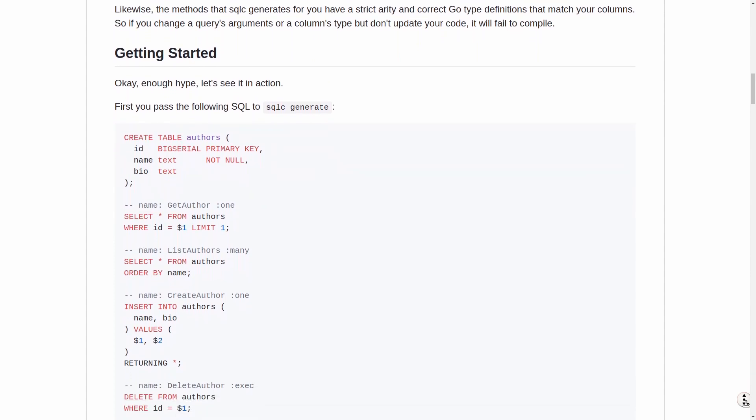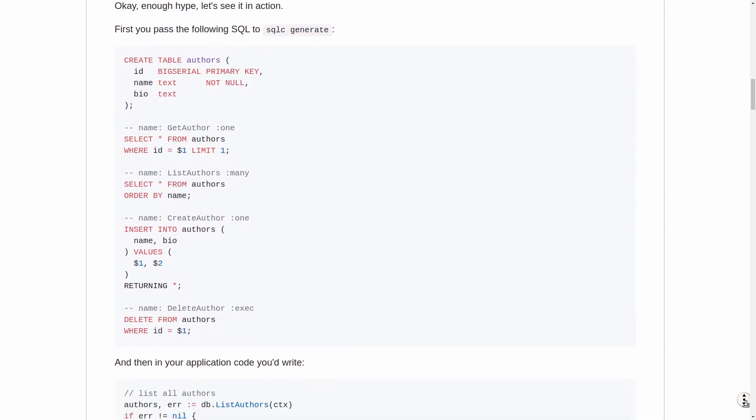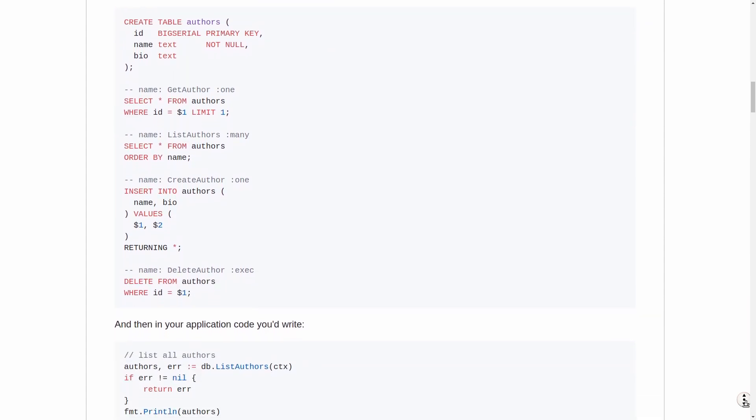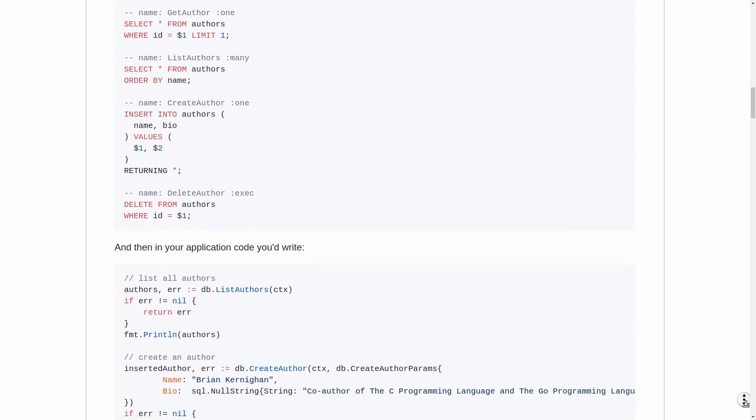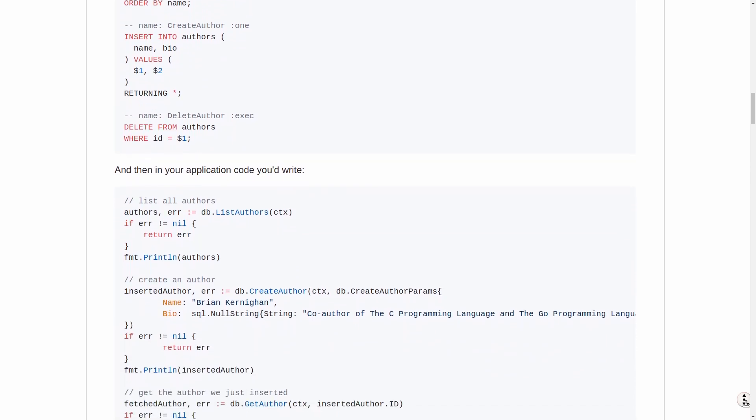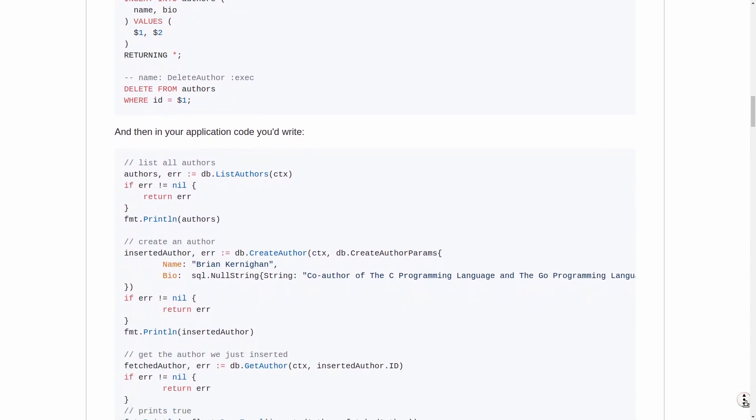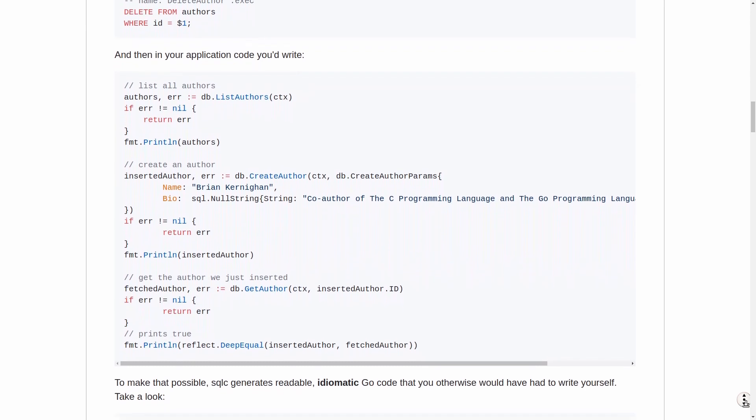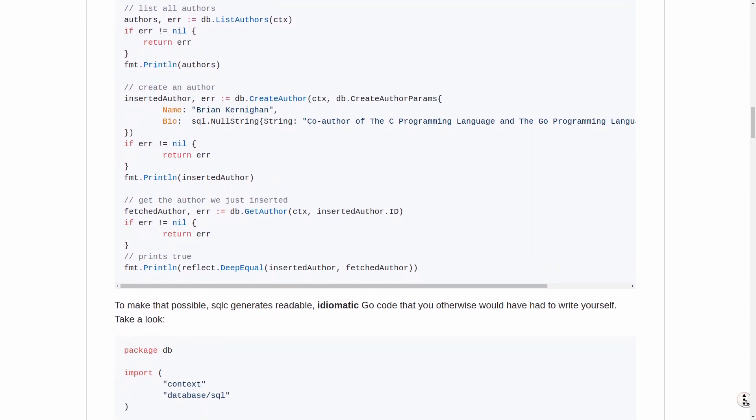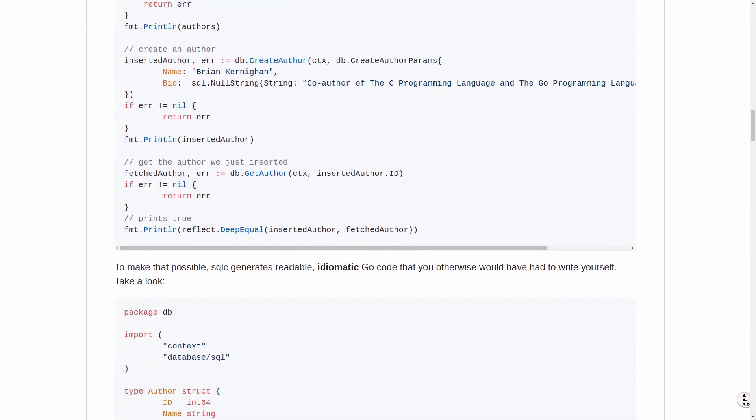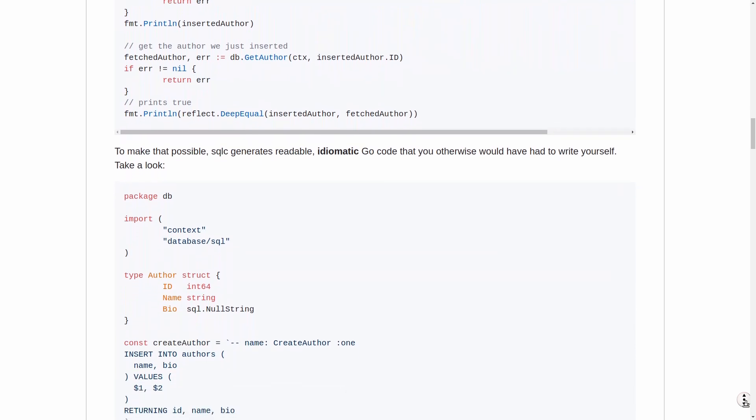The really cool thing about SQLC is that it actually parses your database schema, its data types and your written queries. With that internal map of your database, it can then go ahead and check for integrity issues, syntax errors or invalid columns or tables.